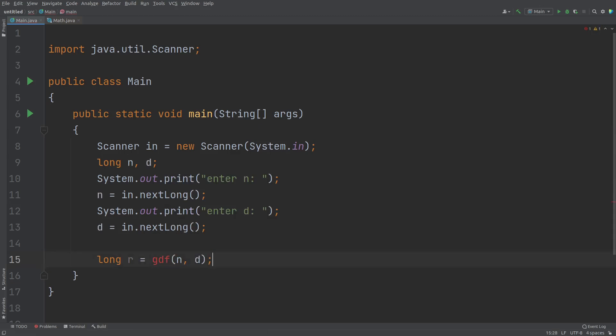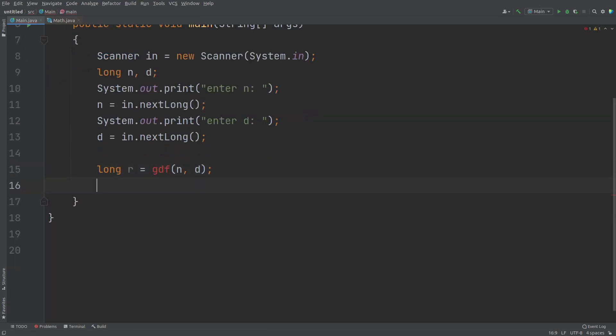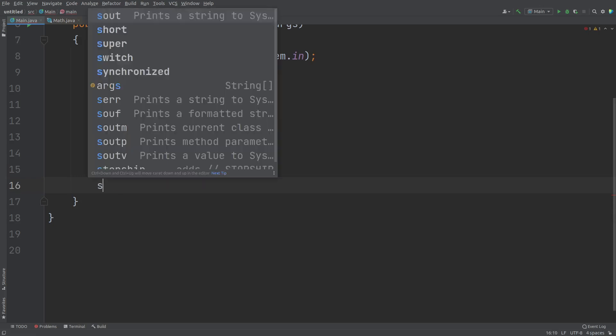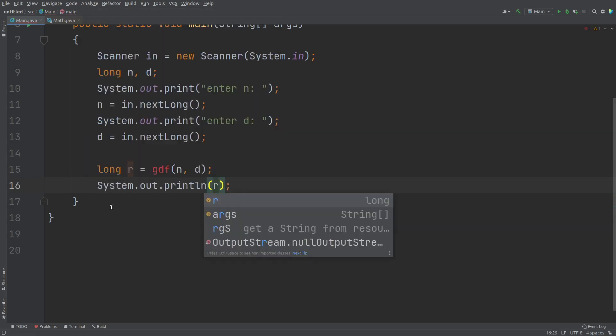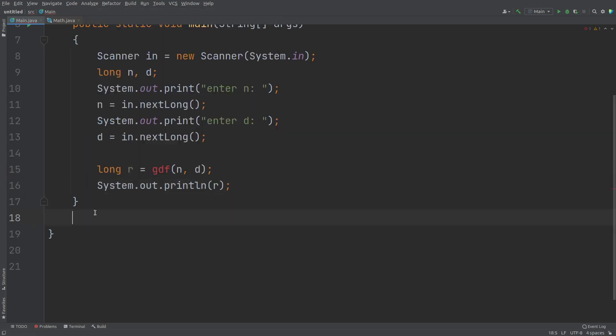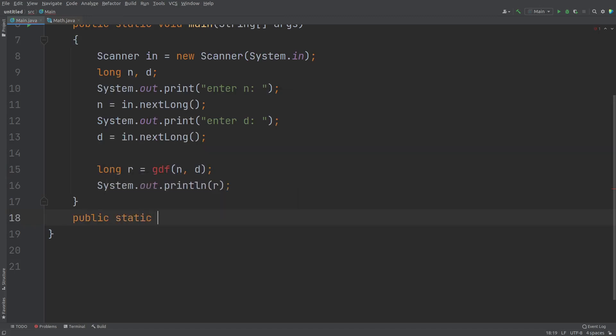So let us now define the method. And finally, I'll just print the value of this R. Alright, so let me come out of this. So public static, don't ask me the meaning of these two words as of now.